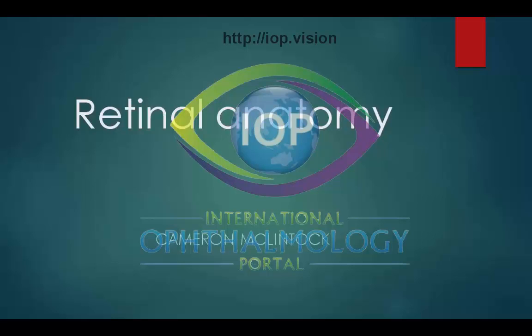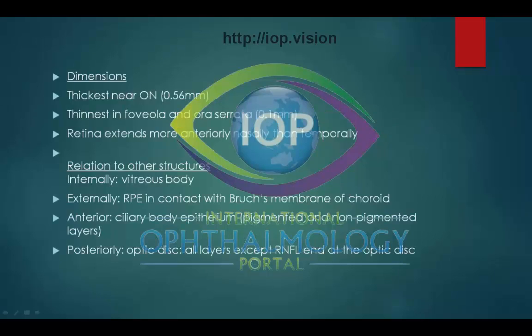This talk is on retinal anatomy. The dimensions of the retina: it is thinnest near the optic nerve with a thickness of 0.56 mm, and it's thinnest in the foveola and the ora serrata where it has a thickness of 0.1 mm. It extends more anteriorly nasally than temporally.